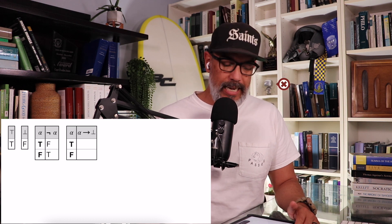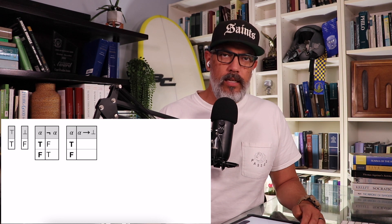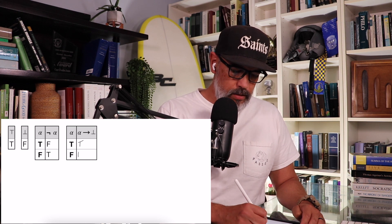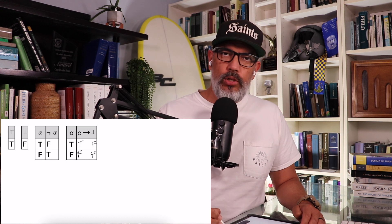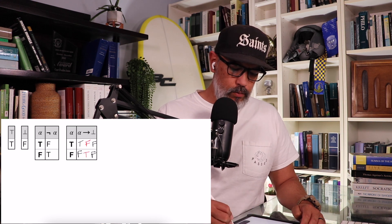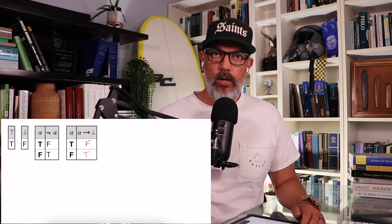We can even use these zero-place connectives to define other connectives. For example, to define the negation: alpha if-alpha-then-falsum is equivalent to not-alpha. The conditional is only false when the antecedent is true and the consequent is false — that's row one; otherwise it's true, that's row two. You can see it gives the exact same truth table as not-alpha. So those are all the zero, one-place, and two-place connectives, and how you would get three and beyond. In the next video, we're going to look at how one or two connectives can define all the rest. So I'll see you in that video. Adios.